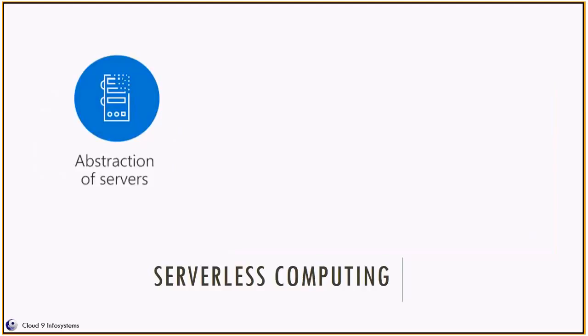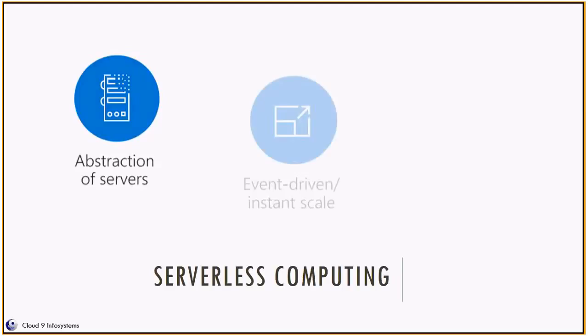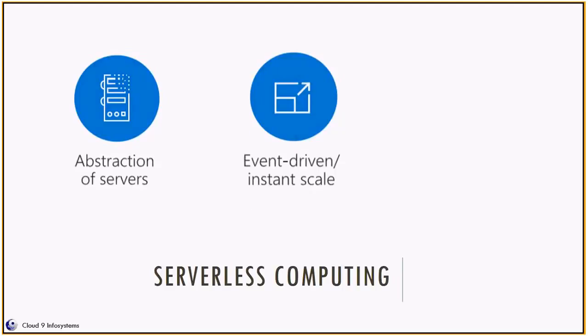Serverless computing is abstraction of servers, infrastructure, and operating systems. When you build a serverless application, you don't need to provision and manage any servers. Those servers are managed for you by Microsoft or by AWS, some cloud vendor. Serverless computing is driven by reaction to events or triggers happening in near real time.